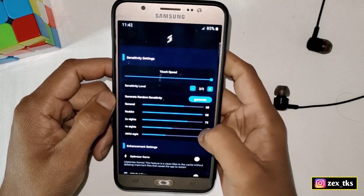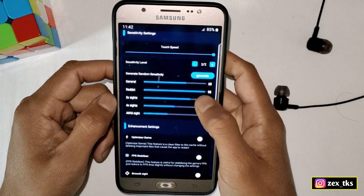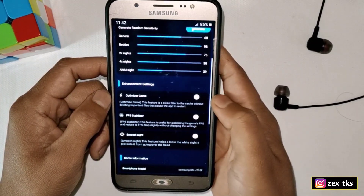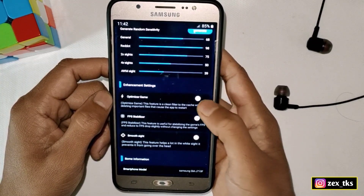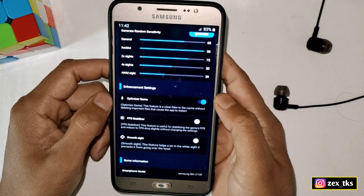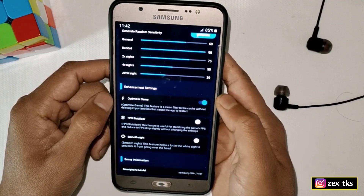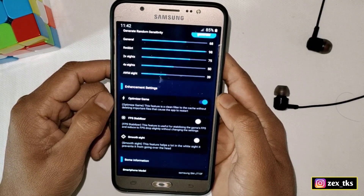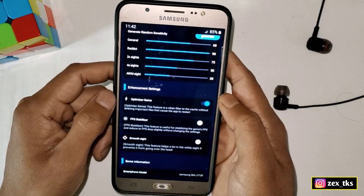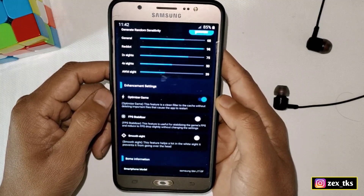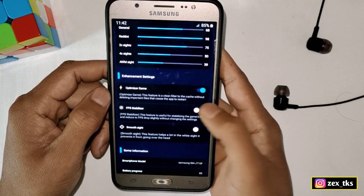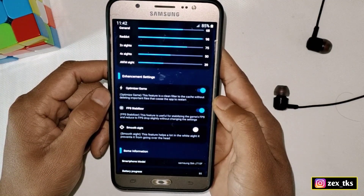Now go into the Enhancement Settings and enable Optimizer Game. This feature will clear your device cache and unnecessary files to free up RAM and memory, without deleting any actual files from your device.